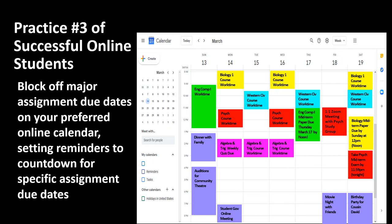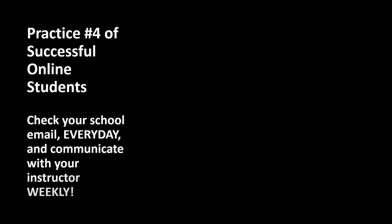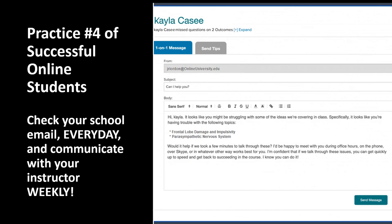Best practice number four of successful online students: Check your school email every day and communicate with your instructor weekly. Students should check their school email every day and communicate with their teacher on a weekly basis using either their institutional email, through discussion board exchanges within their online class, or by telephone. Some students thought their school email account was simply an add-on benefit from their institution and not a requirement, but your instructor uses their institutional email as their primary communication tool. Students should know they were provided an institutional email for the purpose of communicating with your professor, with school administration, and with fellow students.